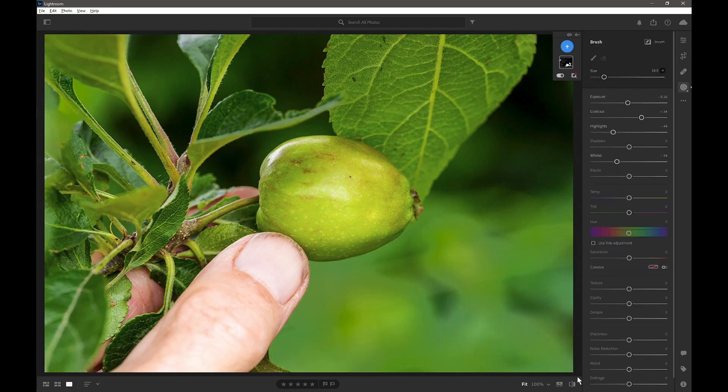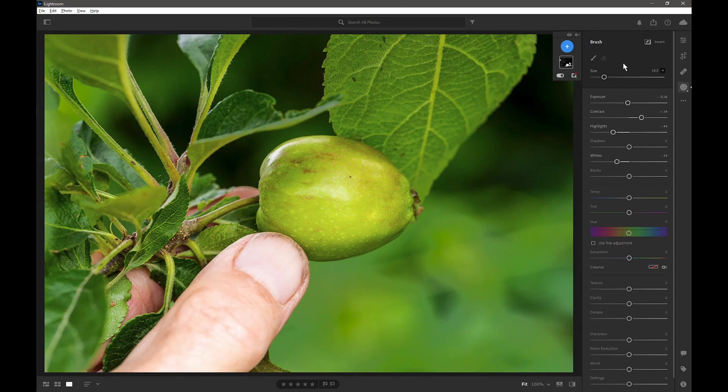So that's how you do an intersecting mask in Lightroom and Lightroom Mobile. Hopefully you found that useful, and thanks for watching.